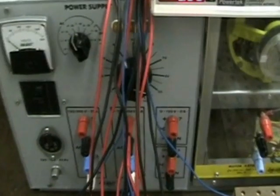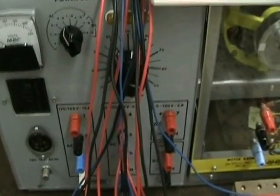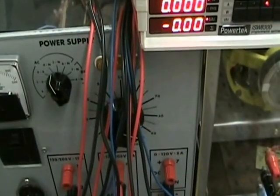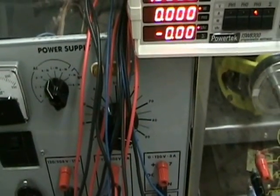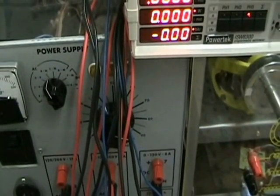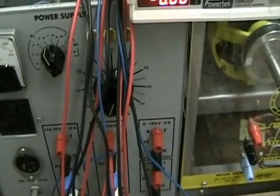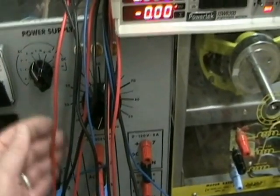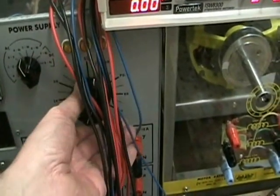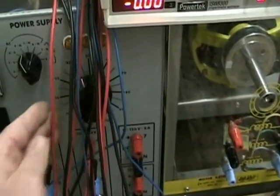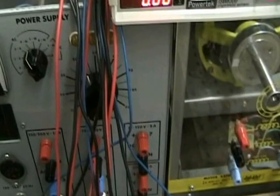Whenever you are working on the board, the power light should be off so there is no voltage applied to the circuit. Additionally, the voltage range should be set to zero. We are now ready to energize the circuit.